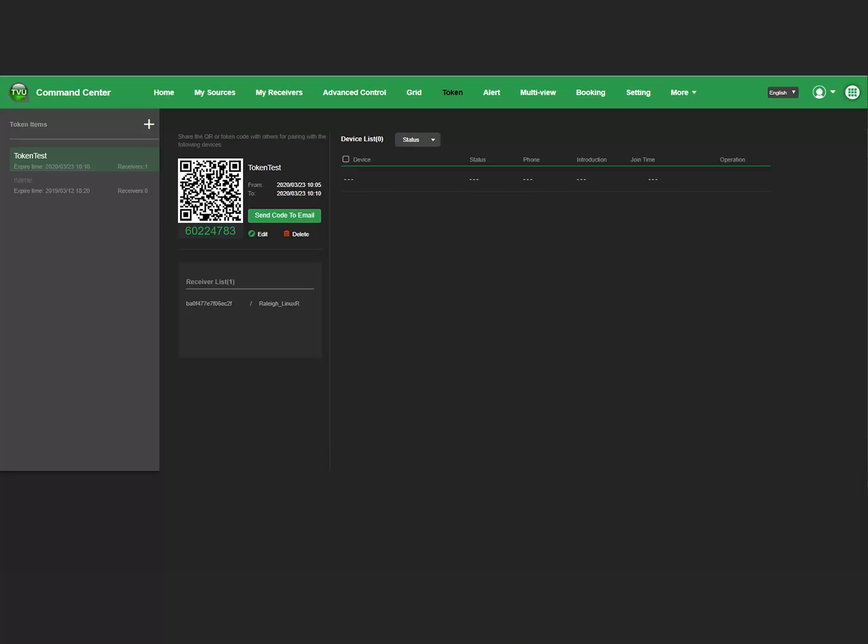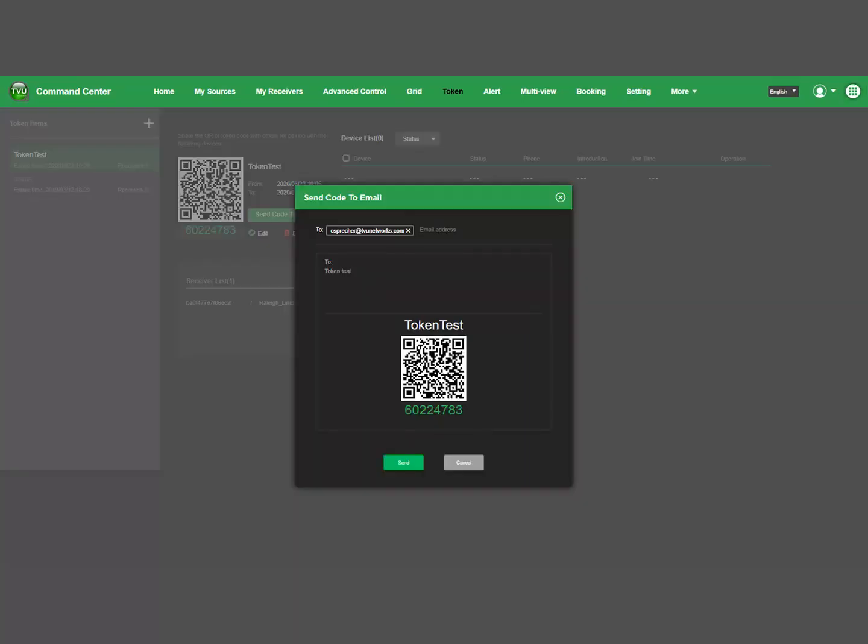To share your token code with others for pairing, click the Send Token Code to Email button. In the Send Code to Email window, enter the recipient's email address and any desired comments. Then press Send.